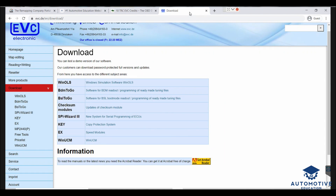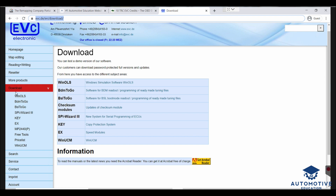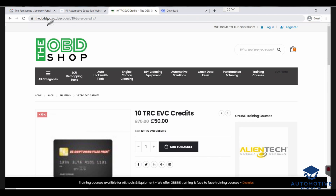Once you've got Wynols, go to the evc.de website — top corner, forward slash en for English, forward slash download — and navigate to the download section on the left. To buy Wynols in the first place, go to obdshop.co.uk, type Wynols into the search box, and you can purchase a Wynols license. If you've already purchased it and want to buy EVC credits for file credits, you can do that through there as well.